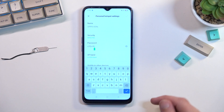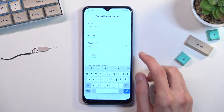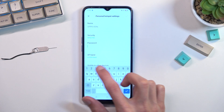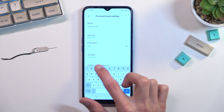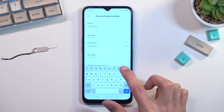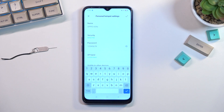As you can see, by default it is just some randomly generated one, so we can remove it and set our own. It needs to have at least eight characters in length, at which point you will be able to save it.